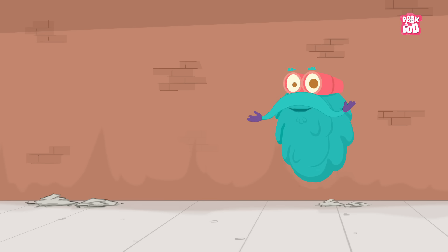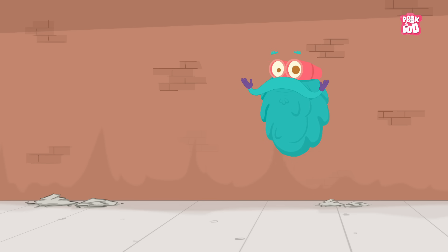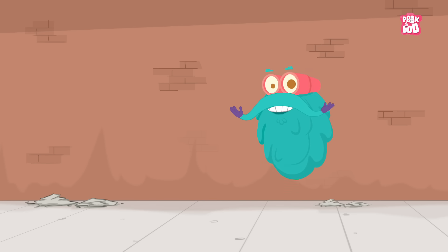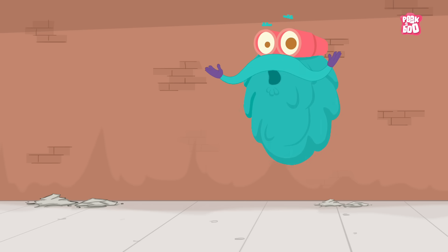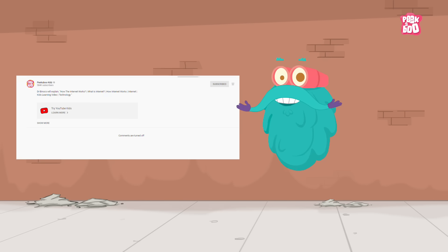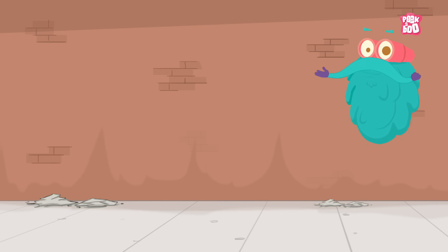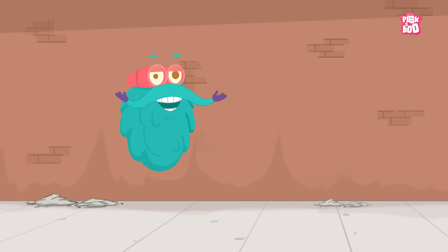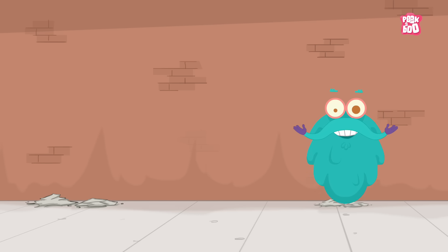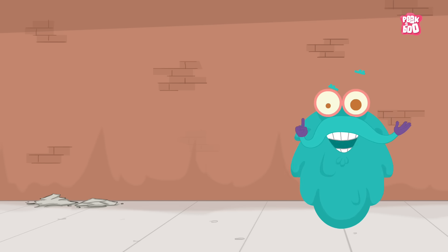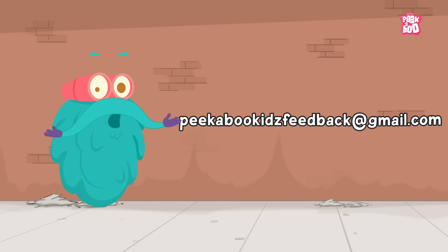Hey friends, before we start today's episode, I have an important message to share with you. As you must be aware, due to certain new policies, you are not able to comment on our videos. But don't you worry my friends, you can still share your valuable feedback, comments, views and love at our email id, peekabookkidsfeedback at gmail.com.